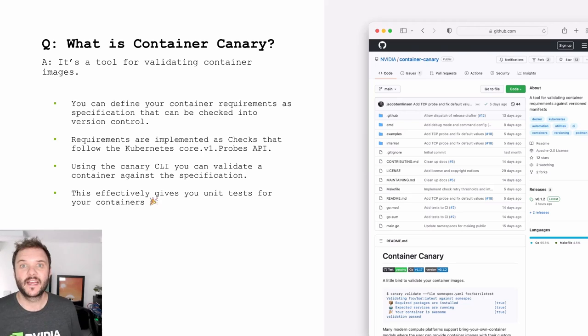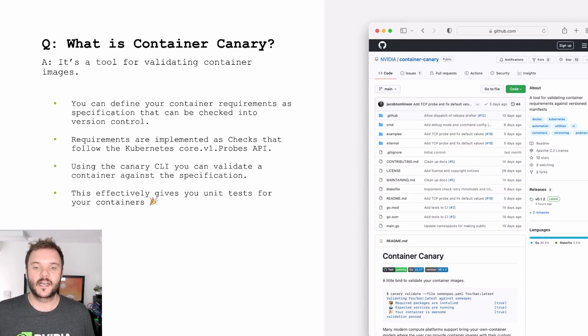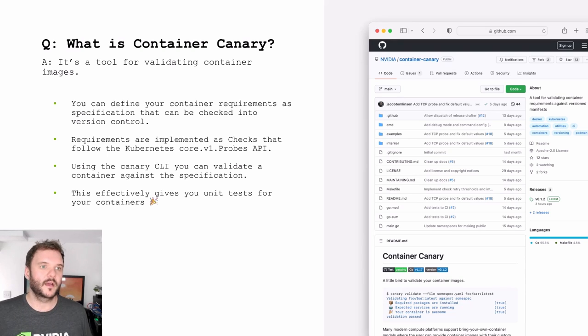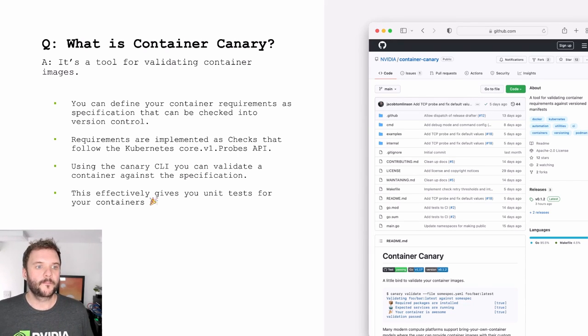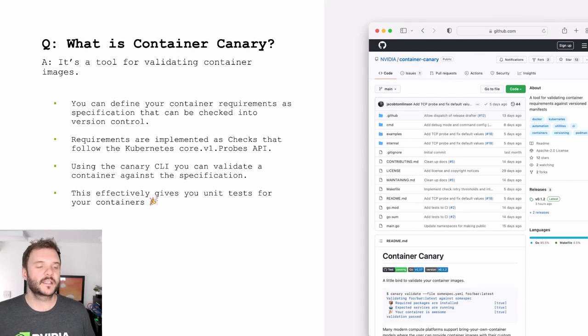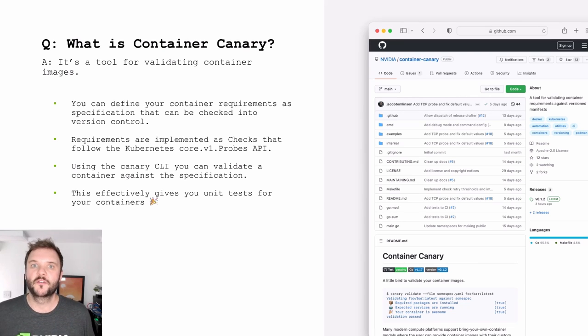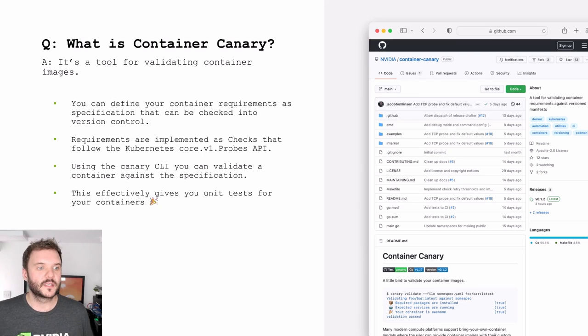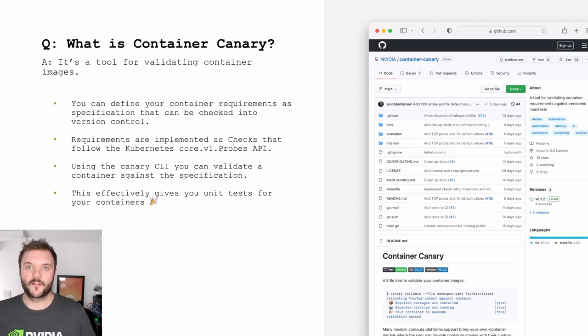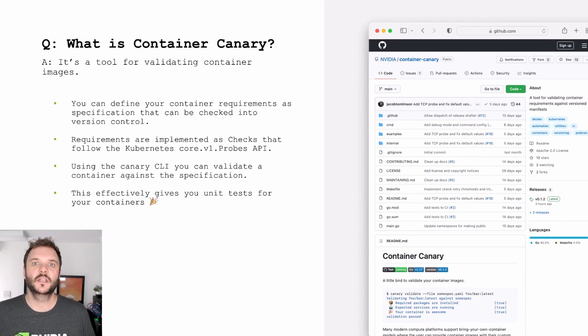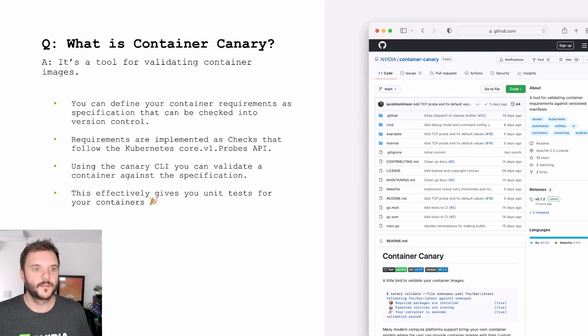Container Canary is effectively at its core like a specification for writing tests. You write them in YAML, the same way you would write resources or manifests for Kubernetes or other platforms. It actually borrows the probes API from Kubernetes. So that's how you implement each test, the same way you would implement a liveness probe or a readiness probe in Kubernetes. If you have experience doing that already, then a lot of this will seem familiar to you. And then as a command line utility that you can use to take a manifest with your list of tests, your specification, and test a container against that to make sure that it complies and gives you a pass-fail status at the end.